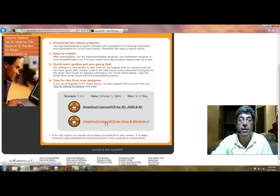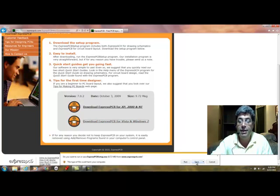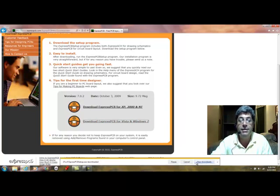I'm going to click on download PCB for Vista and Windows 7 for my computer, and I'm going to save this.